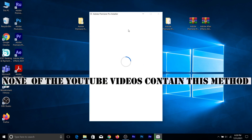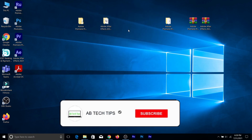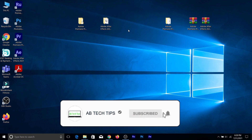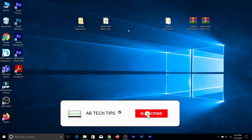This is my own method — no videos on YouTube show how to do this particular method. Make sure to subscribe and click that bell icon, and like this video. That's it for today. If you haven't subscribed to my channel, consider subscribing and checking out my previous videos.